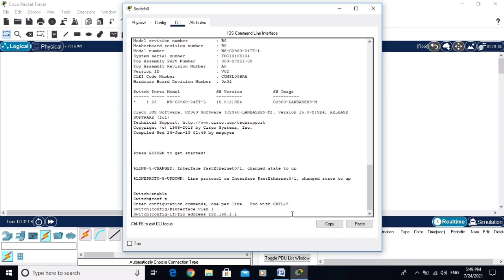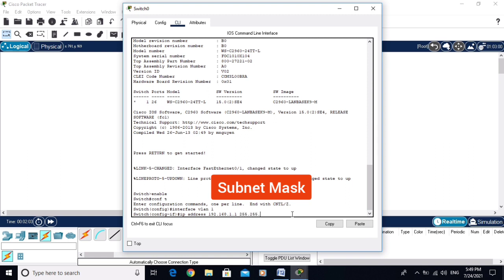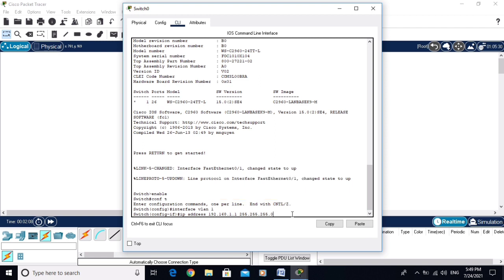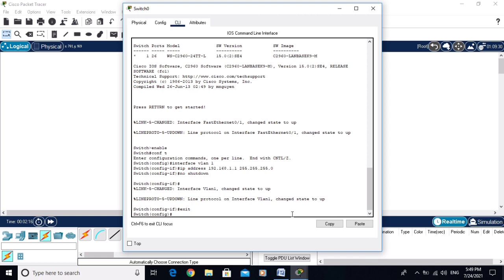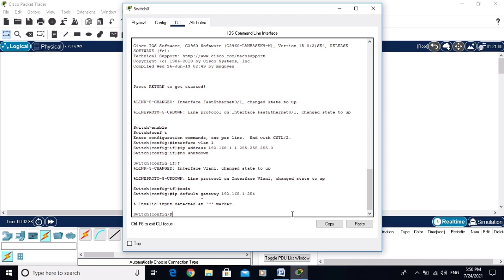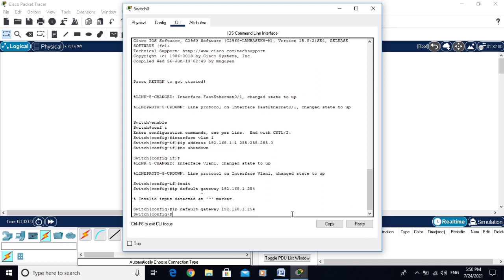The subnet mask is 255.255.255.0. Type 'no shutdown', then exit. Now assign the default gateway: 'ip default-gateway 192.168.1.254'. There was an issue with a space in the command — replace the space with a dash. Now the default gateway is configured successfully.